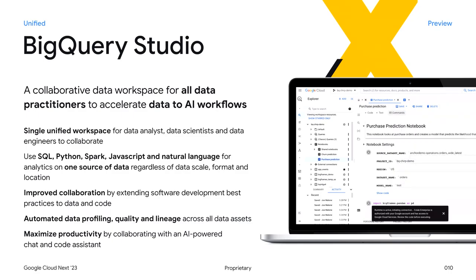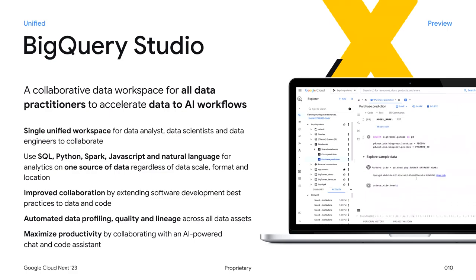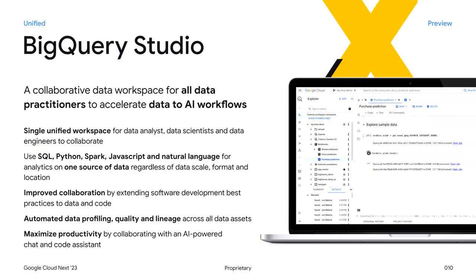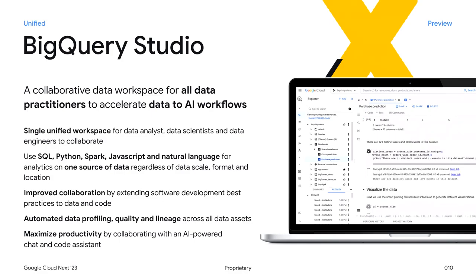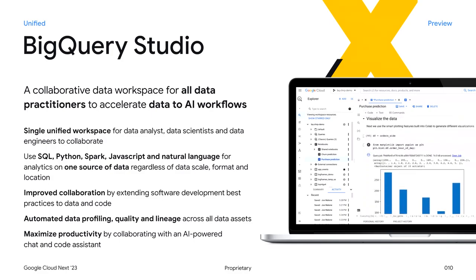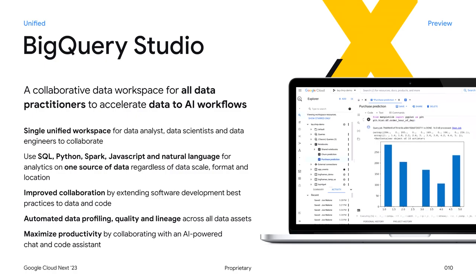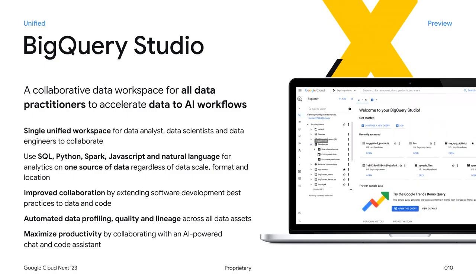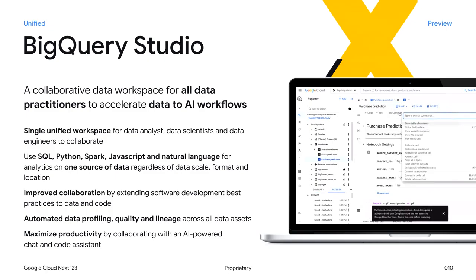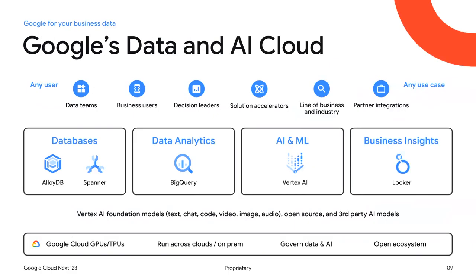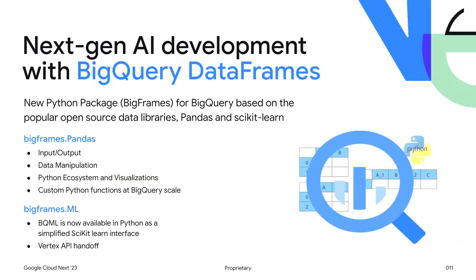That's why we announced this week BigQuery Studio. Our goal is to give you a guided path through the data and AI journey and make it easy to tap into all the different languages. As we built out BigQuery Studio, we realized it wasn't just a UI problem — we needed a more natural programming interface beyond just copying SQL statements into a Python notebook. So as part of BigQuery Studio, we've created a new Python package: BigQuery DataFrames.